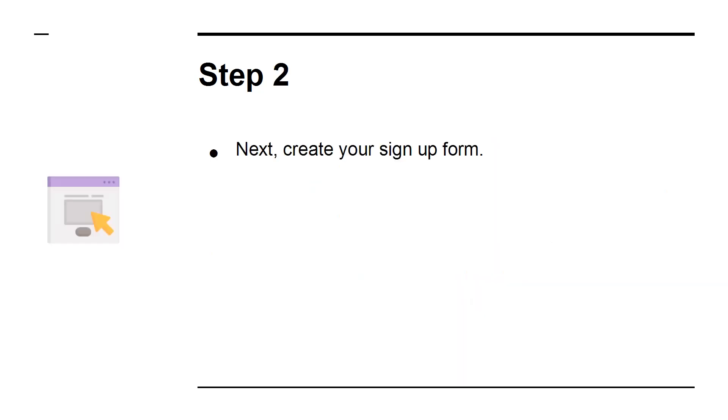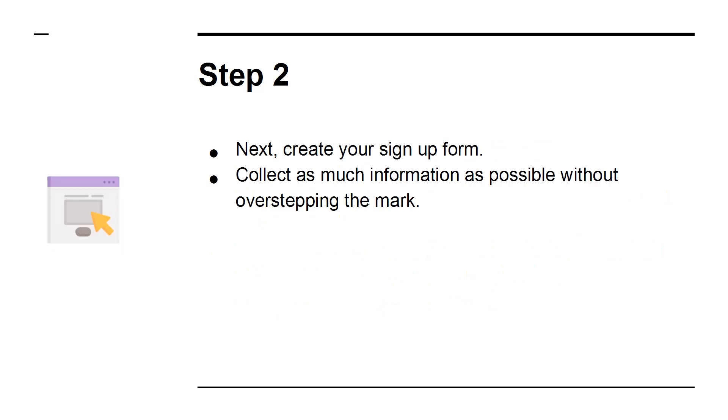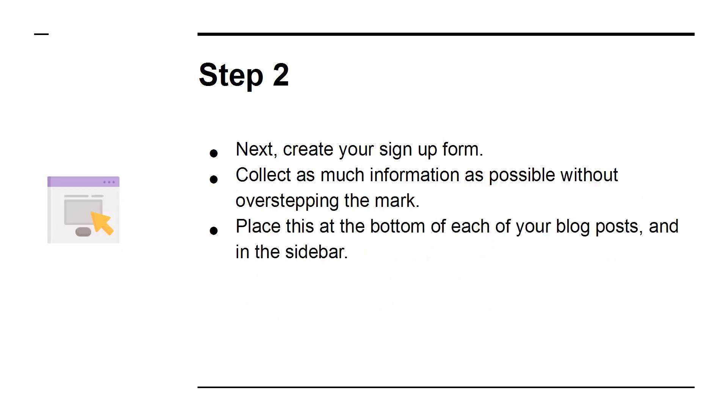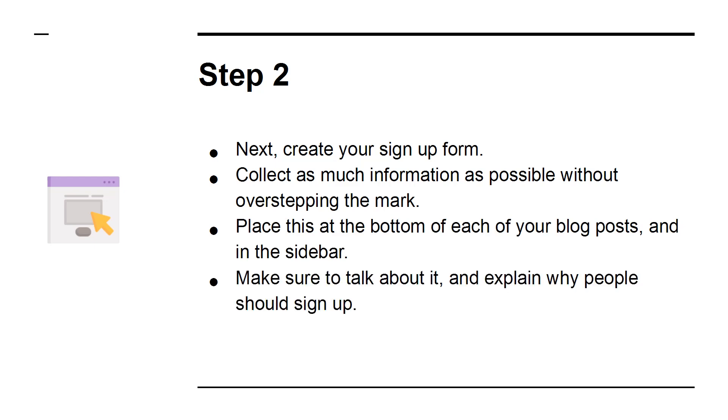Step 2. Next, create your sign-up form. Collect as much information as possible without overstepping the mark. Place this at the bottom of each of your blog posts and in the sidebar. Make sure to talk about it and explain why people should sign up.